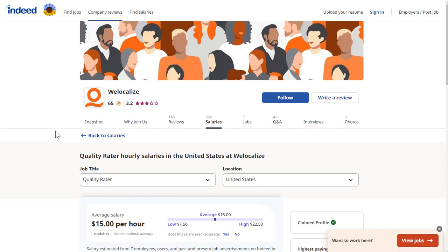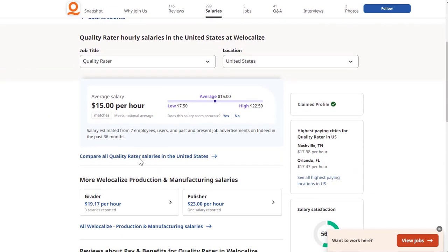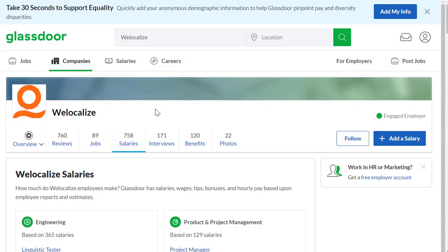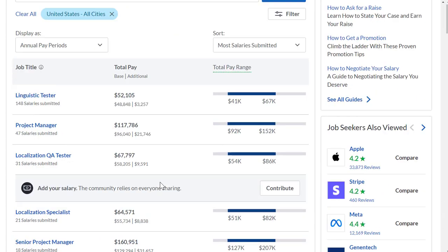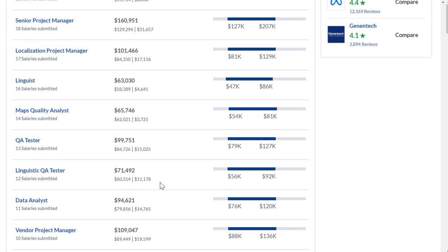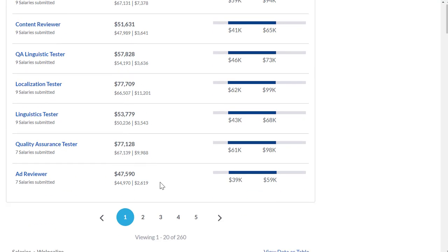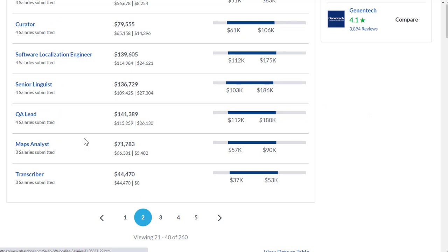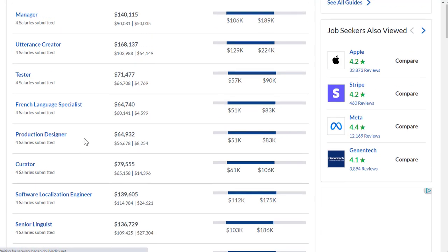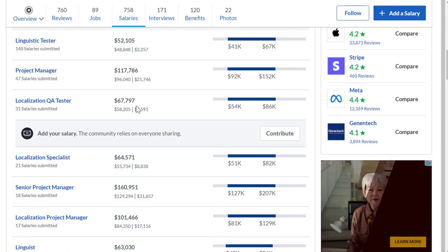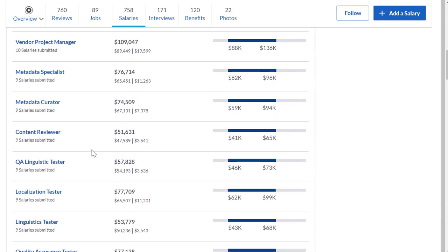As far as how much you make from this, there are different reports. One of them says $15 per hour on Indeed.com. Whereas if you look at Glassdoor.com, which is another great place to find salaries that people post, they say it's a little bit more — closer to $27 per hour. So you would look for 'ad reviewer,' which is very similar, or you can look for 'ad quality rater' or 'ad rater' — something like that.